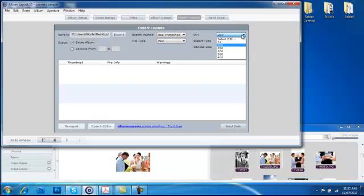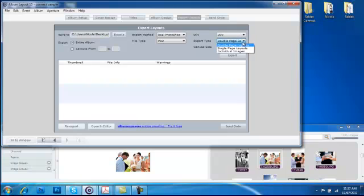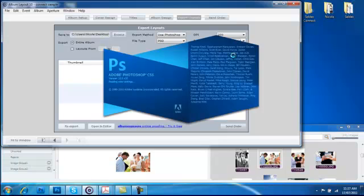The DPI can change depending on your lab. The export type needs to be double page spreads — this is very important. Click on Export to continue exporting your files.